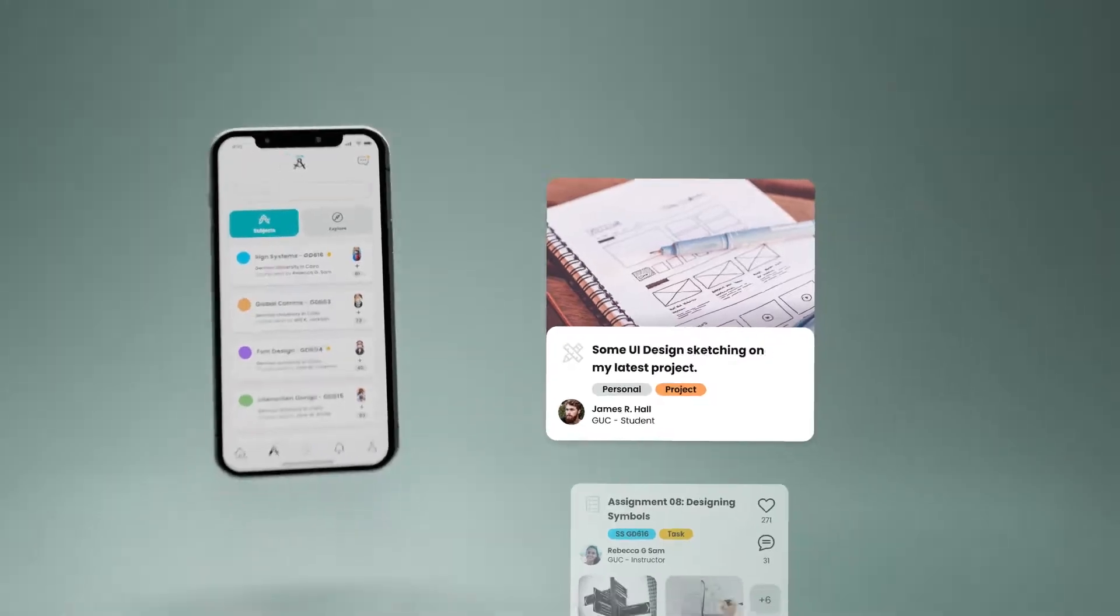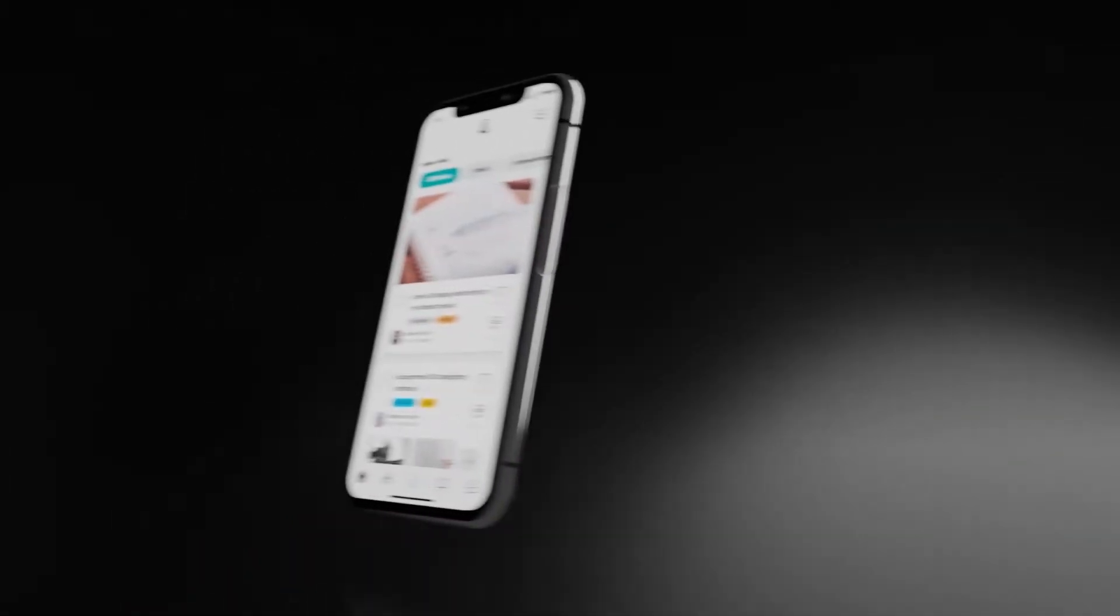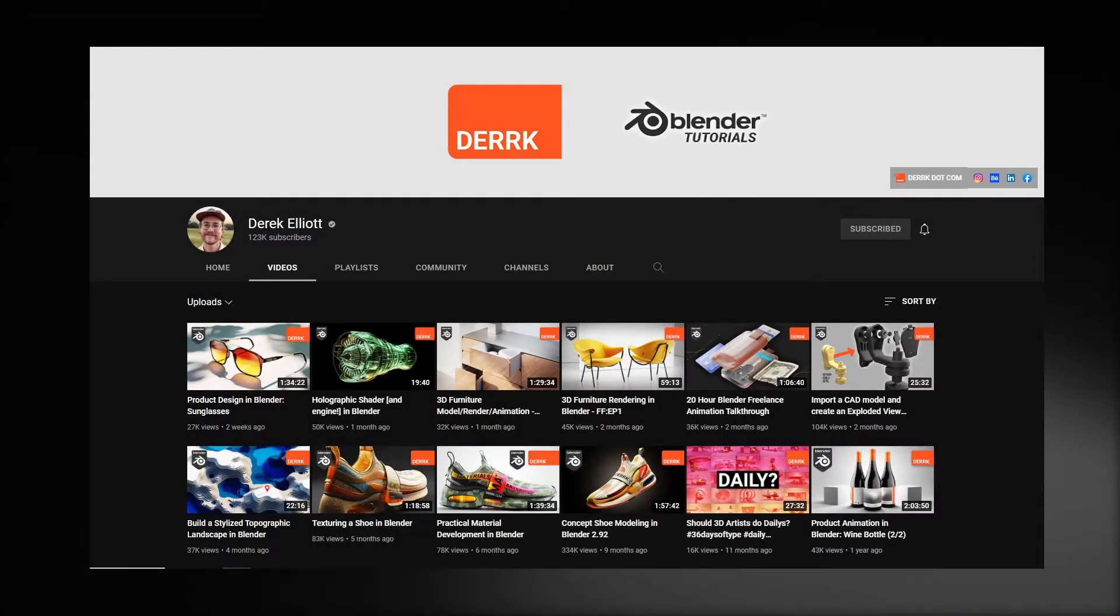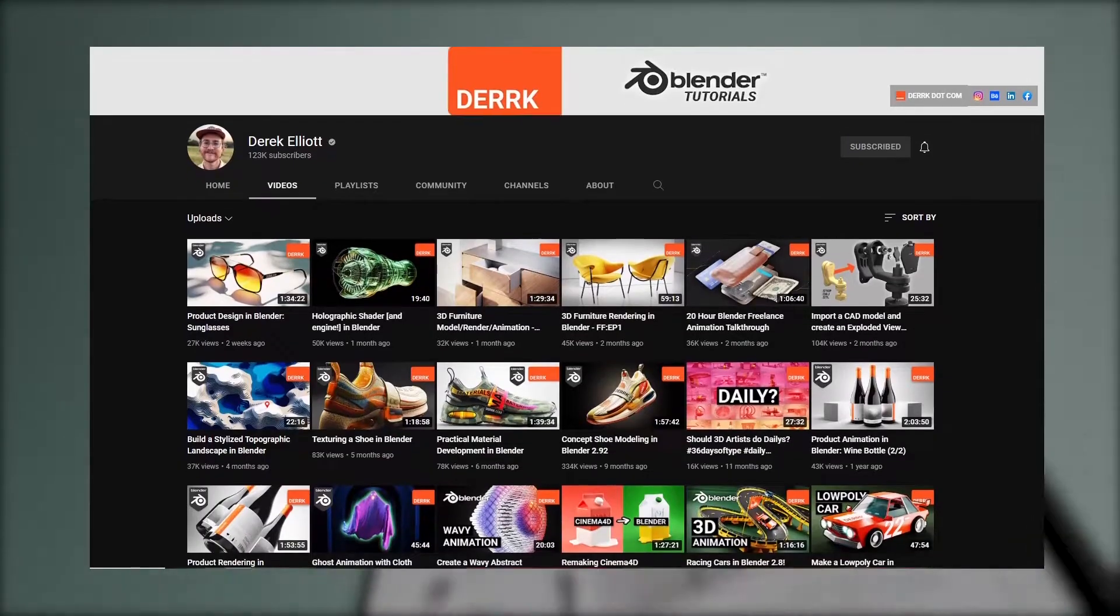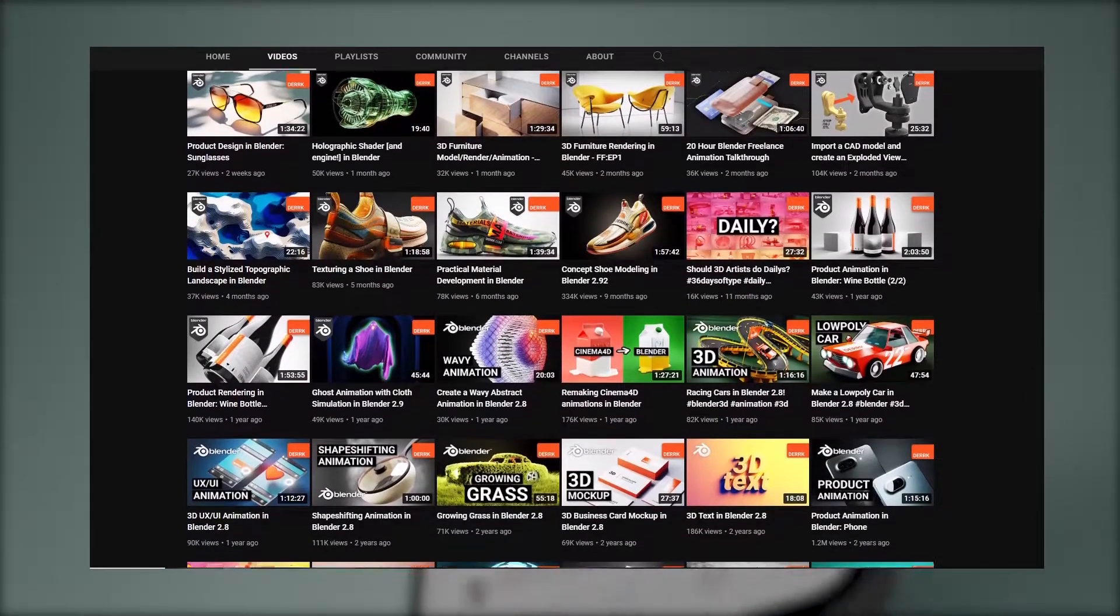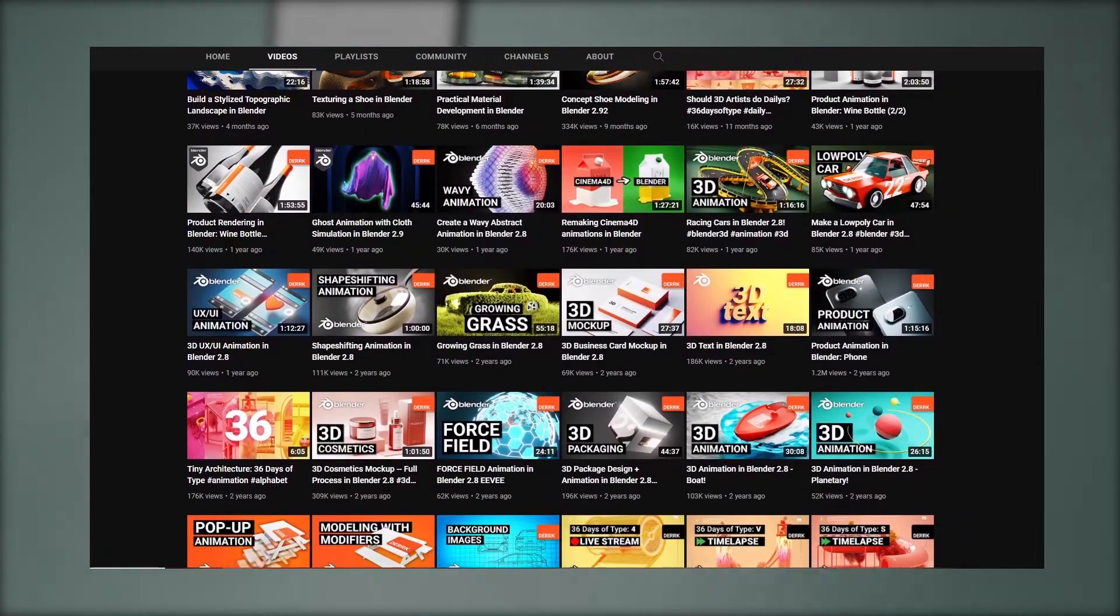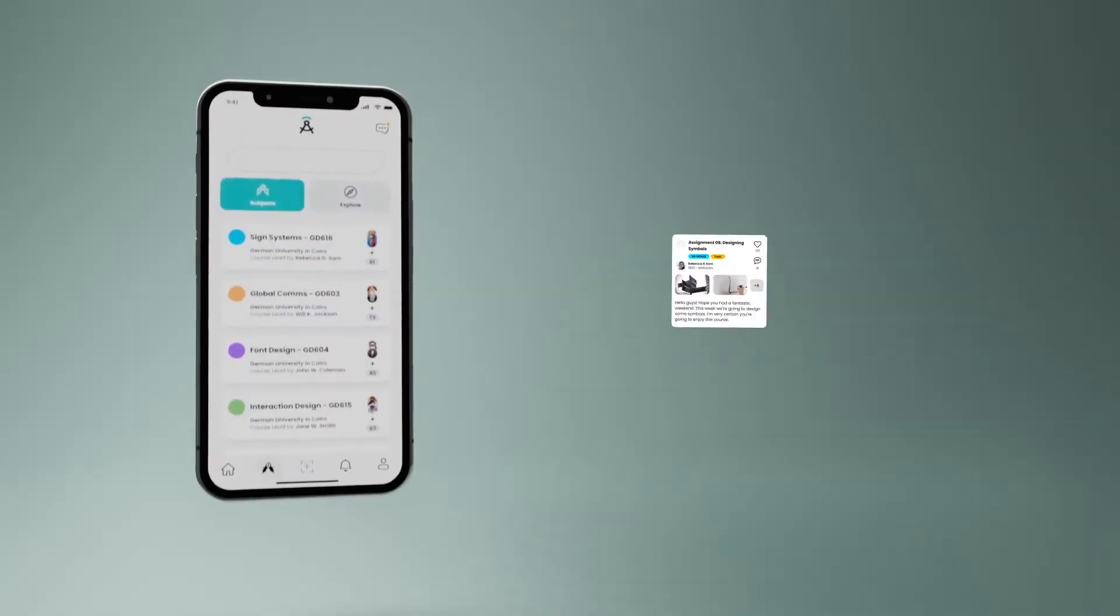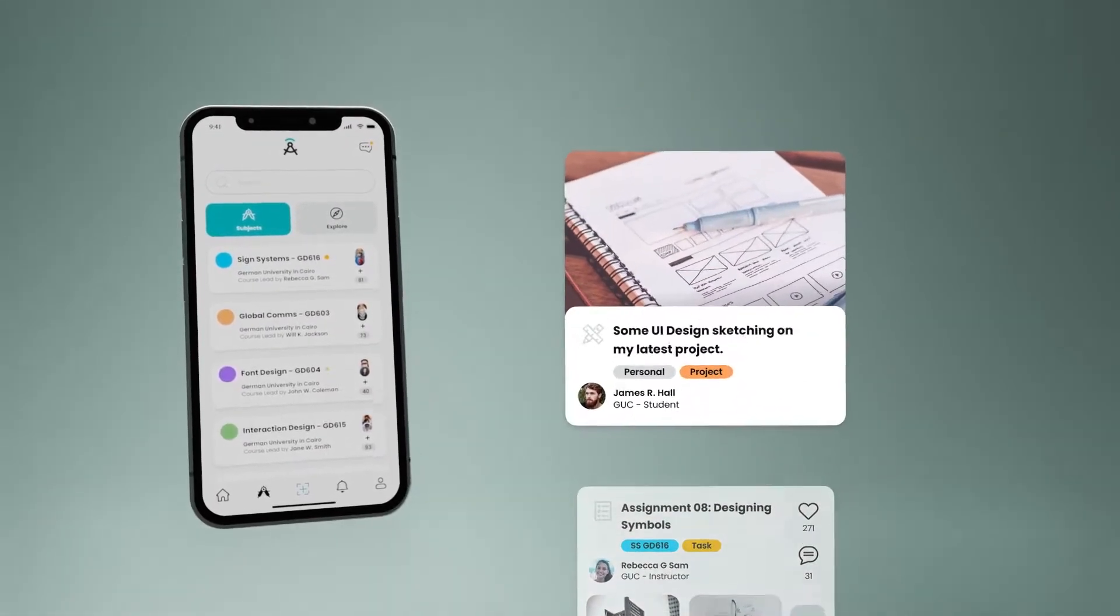Before we begin, a lot of what I'm going to explain in this video is explained in much more detail by Derek Elliott, a brilliant Blender man on YouTube. Very thankful for his content. I will leave links to his channel, if you're interested please go support him. Alright, get your Blender ready and tag along.